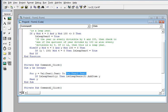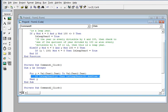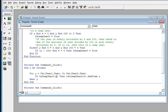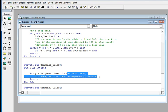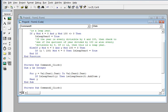If IsLeapYear(Y) is true within the For loop, then List1.AddItem Y. This command will list down all the leap years between the starting year and the ending year. End sub.